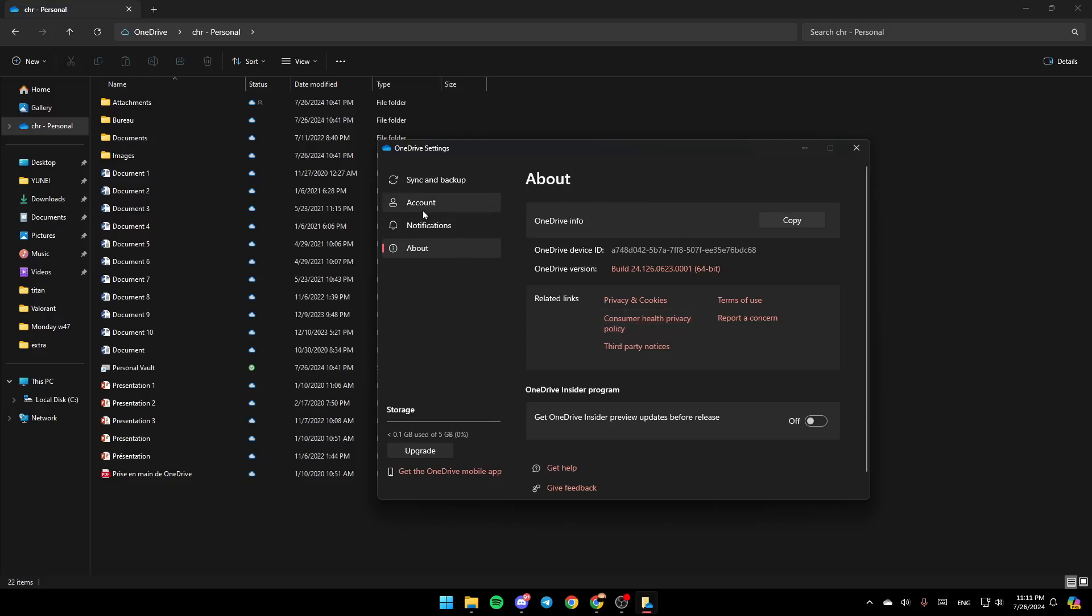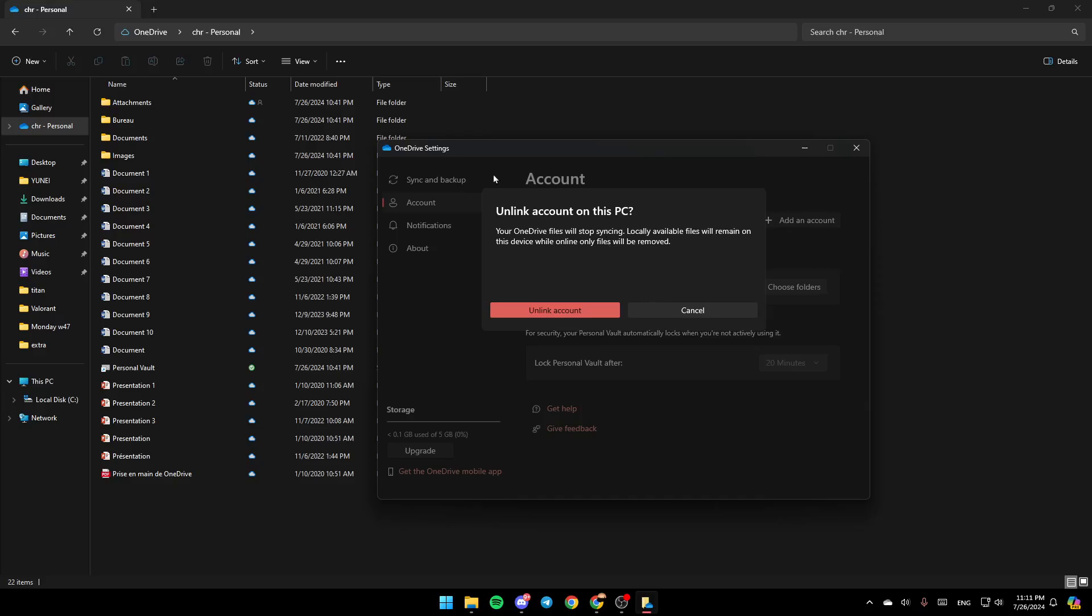First of all, go ahead and click on account. Once you do that, right here you'll find the option to unlink this PC. If you want to unlink it, just click on unlink account and then they're going to ask you for confirmation.